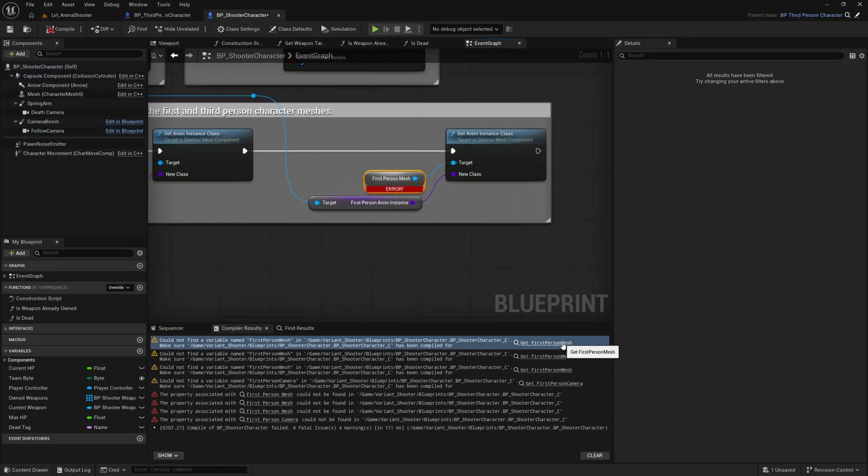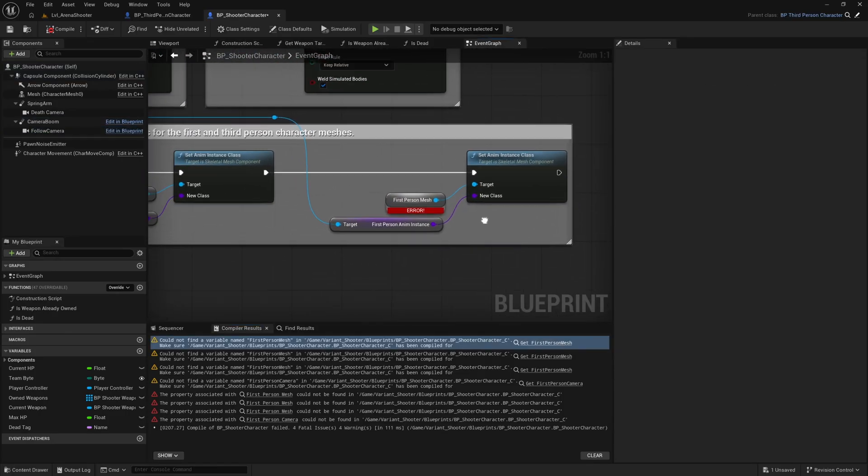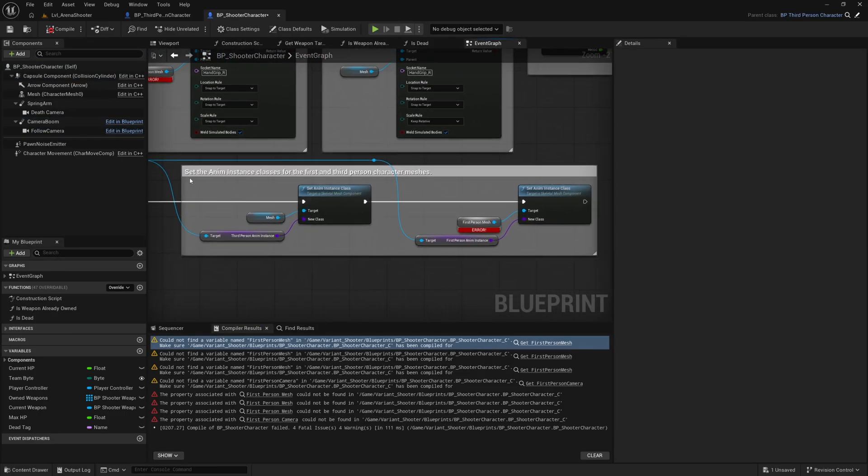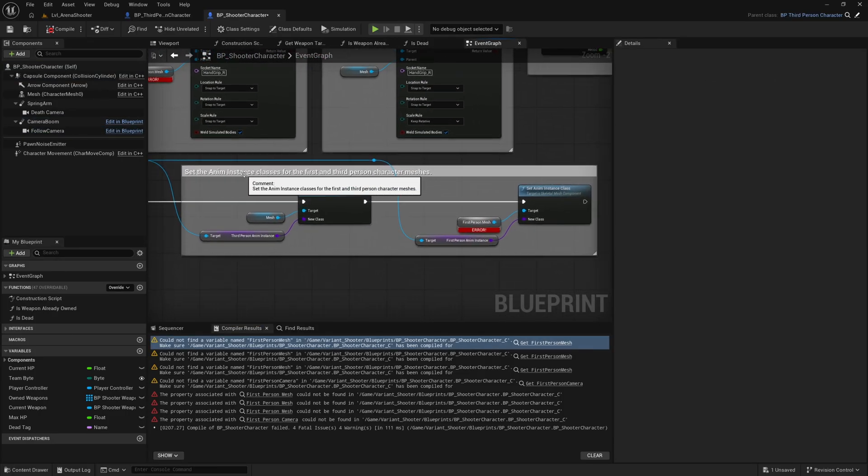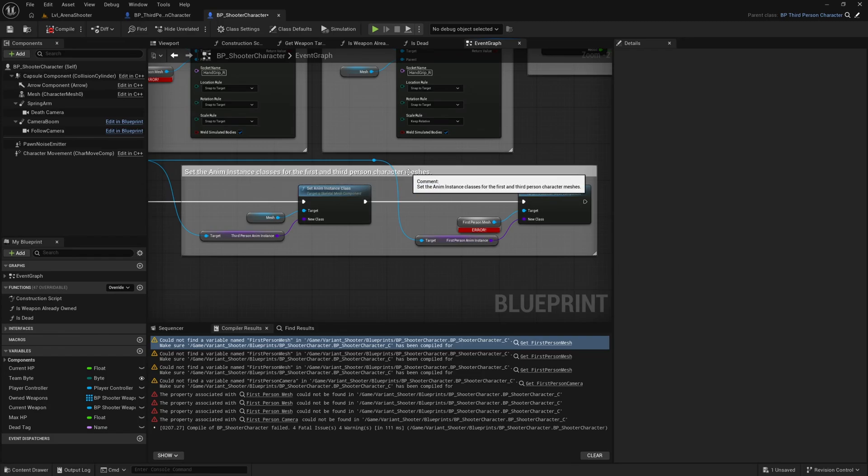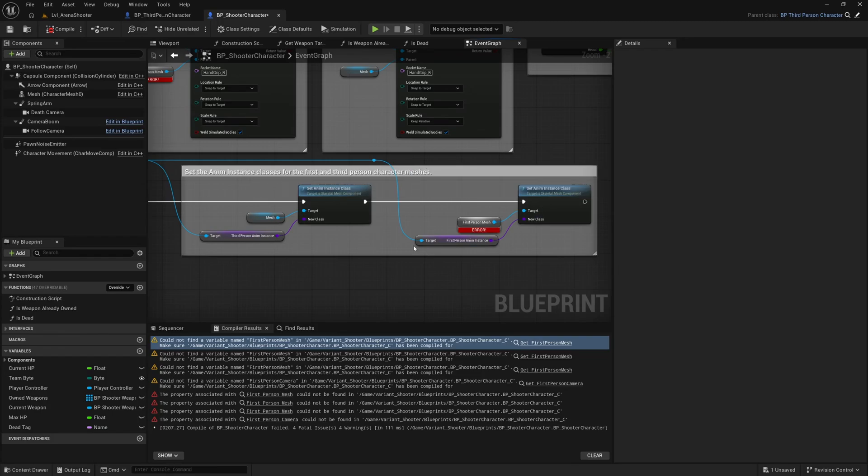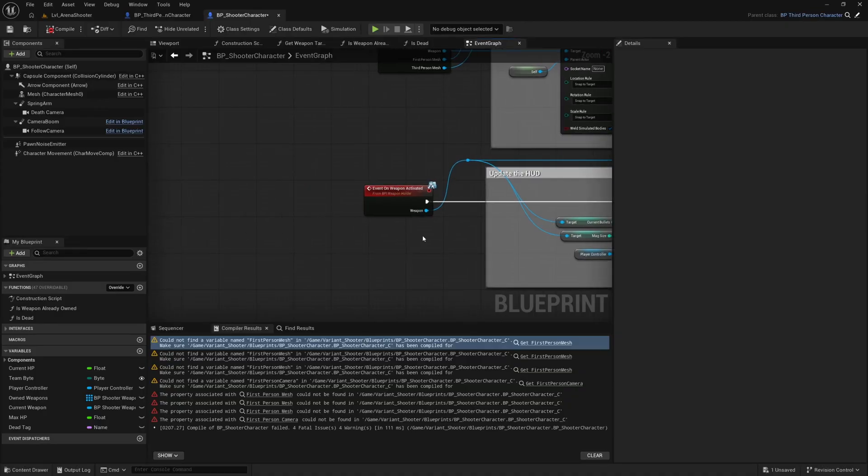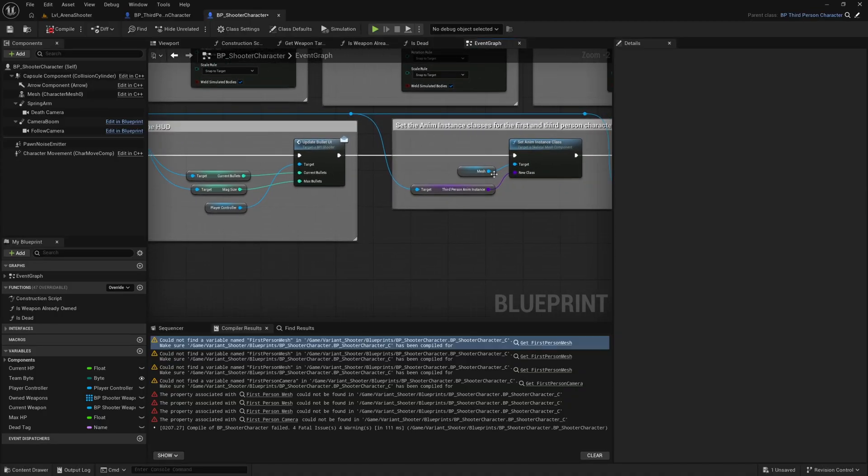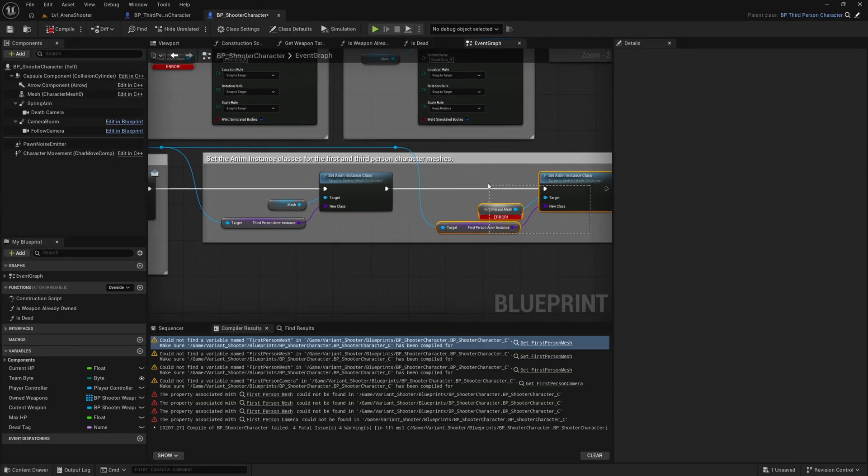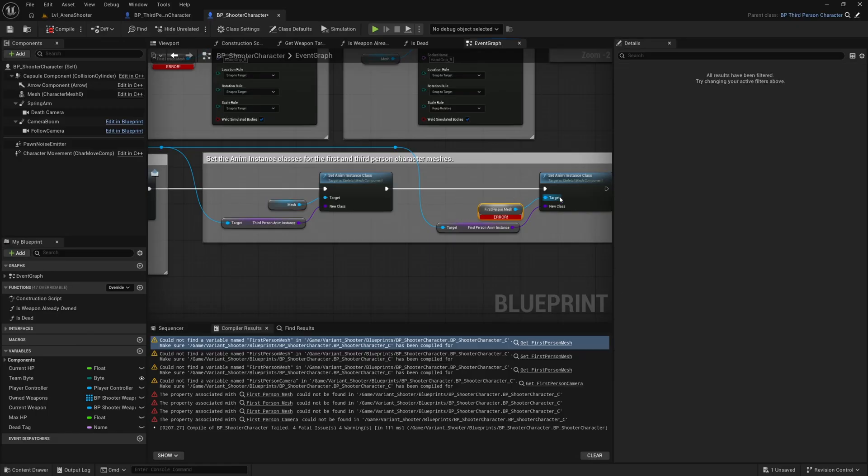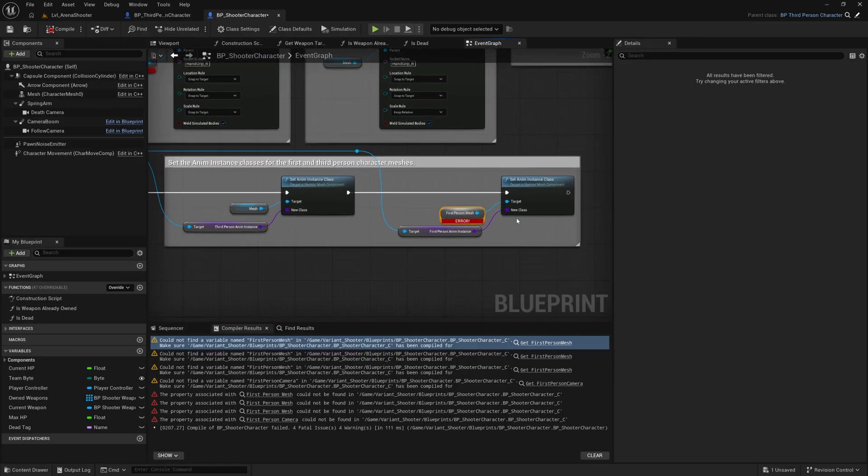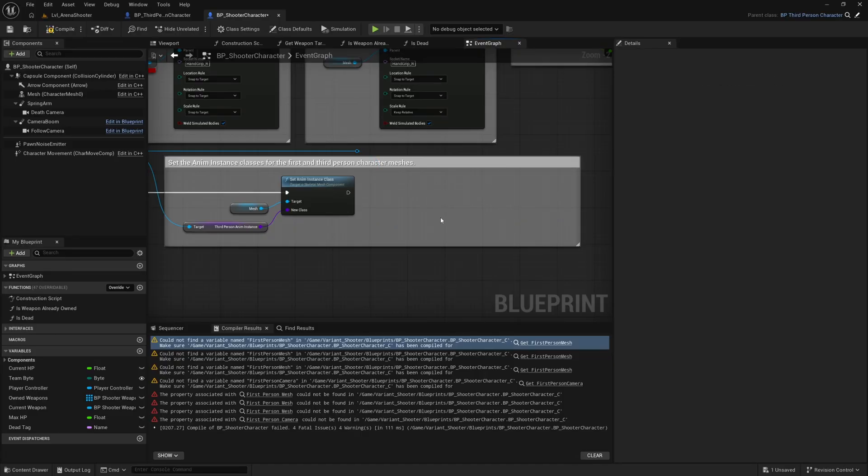We'll go on down the list here click on the next one. Okay so this one as you can see here it sets the anim instance classes for the first and third person character meshes. So when you pick up a weapon I believe it changes the animation blueprint that the third person mesh and the first person mesh uses. We don't have a first person mesh anymore so we can go ahead and just delete those nodes there.